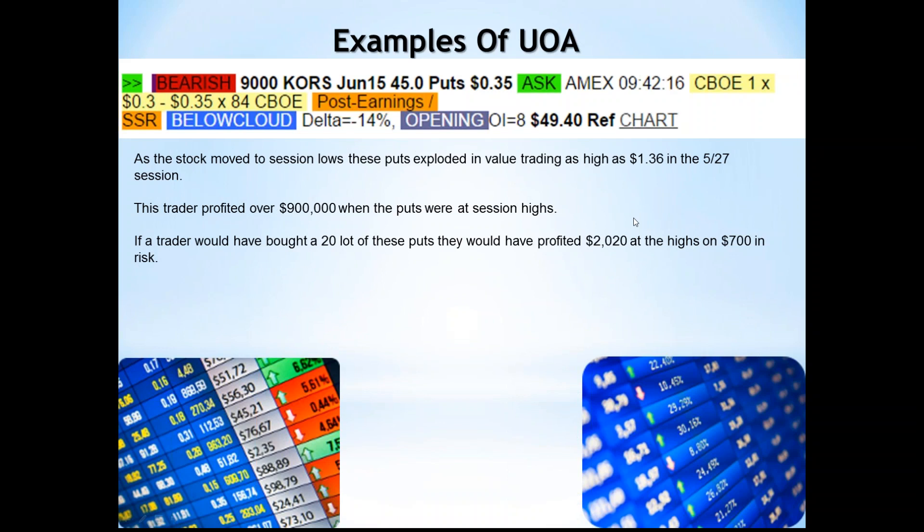That $700 in risk is only the amount at stake if I was willing to let those options go to zero. I don't have to risk every single penny of that premium. I'll show you later how to determine stop losses and lower the amount of risk in an individual position. Depending on what type of trader you are and your skill level, you can use different types of stop losses to lower the overall risk in the position.